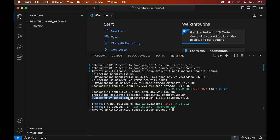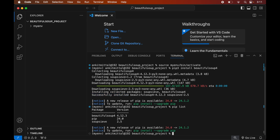To verify the installation, let's print all the libraries currently installed in the activated environment by running: pip list. This will list all the packages installed in the current environment, and here we will see Beautiful Soup along with its version number.